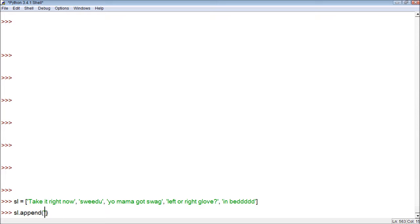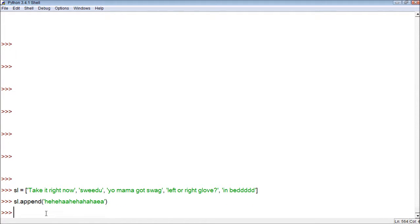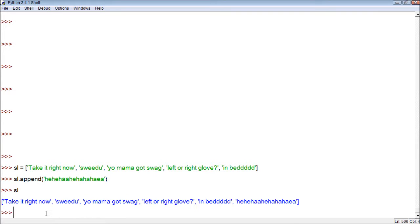So we could put, let's say, just a random word. And then what we can do is go to SL and print it just to see if it worked. When we look at it, we see the new item at the end. So that is how append works.